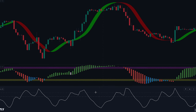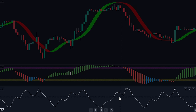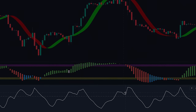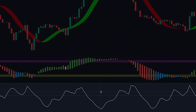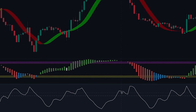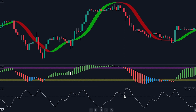The volume oscillator helps us measure the amount of volume that is currently present in the market. By confirming the presence of robust volume, we can validate the validity of price movements and potential trading opportunities.